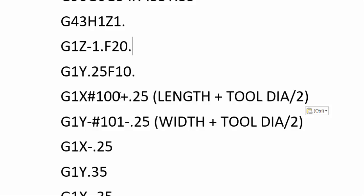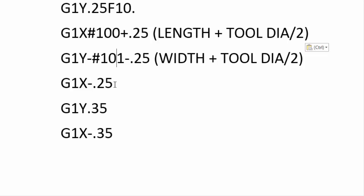The next move uses our first variable: G1 X#100 plus 0.250 — variable #100 is loaded with 2 inches, and we add 0.250 to move the tool beyond that edge by half the tool diameter. Then we go G1 Y minus #101 minus 0.250 — #101 is loaded with 1 inch, moving an additional 250 thousandths beyond that edge. These two variables control the length and width of the part. The remaining moves are hard-coded: G1 X-0.250 is the same on all parts because the left side of the rectangle is the same dimension on all four part numbers.